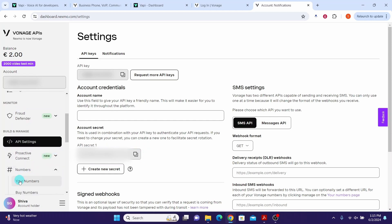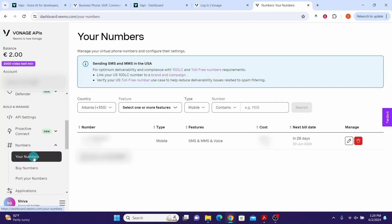Then click on the Your Numbers button. Once you click on it, you will see your telephone number on the right hand side. Copy your telephone number and keep it somewhere.